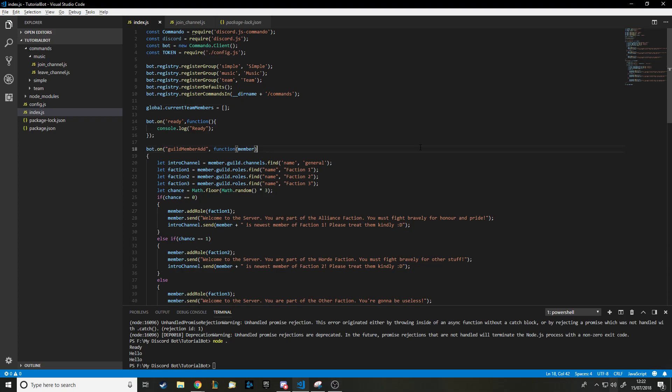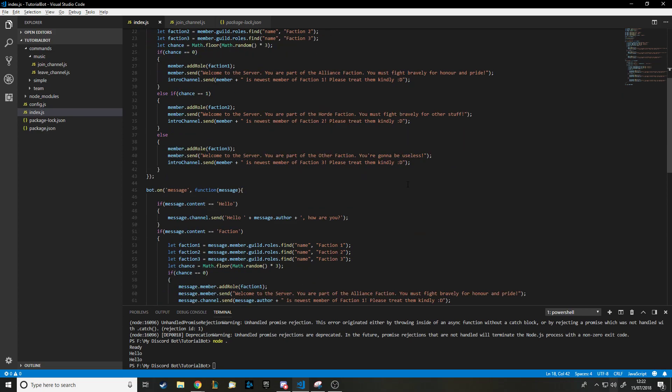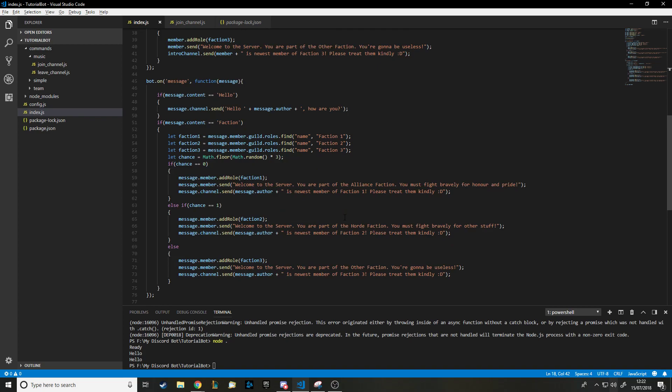Hello and welcome back to another Discord.js tutorial. In this one we're going to be creating a way to play music in the bot. People have been asking for a while. I've already done a tutorial on how to get your bot to join and leave voice channels, so this will actually be a lot easier. We'll do the music bot part — join, play, and stop — and in another video I can do more commands like skipping.